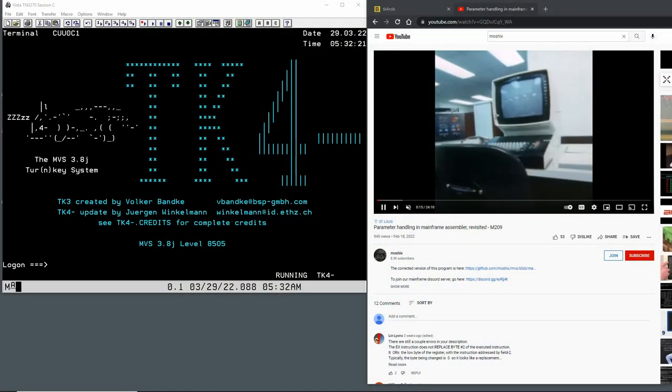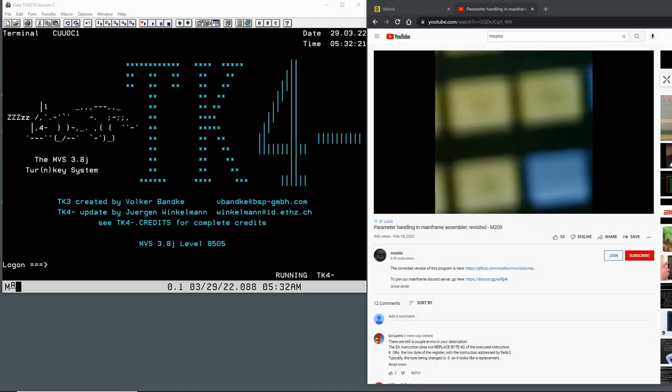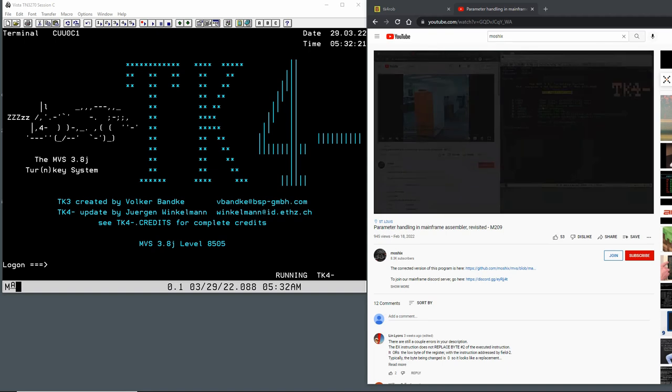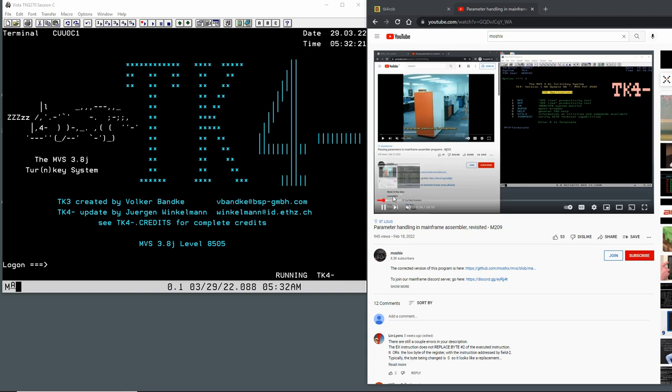Hello everybody and welcome back to the Moshex's mainframe channel. This is Moshex. A couple of months ago I posted a video about how to pass parameters to an assembler program on MVS 3.8. We looked into how this all works and how to handle this in assembler. Today we're going to look at how to get this all done with COBOL.